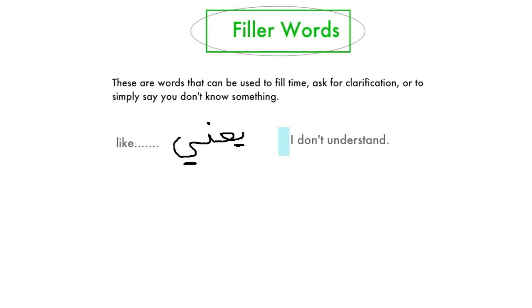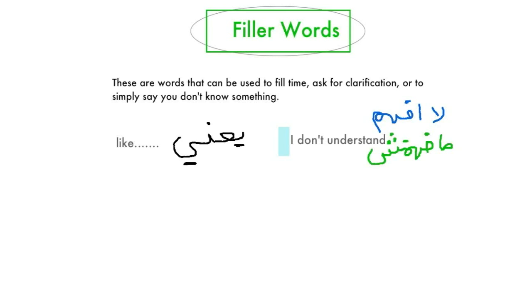And if you don't understand something, you can say — in fosha, you would say, 'la afham,' and in Egyptian colloquial, you can say, 'mafhamtish.'